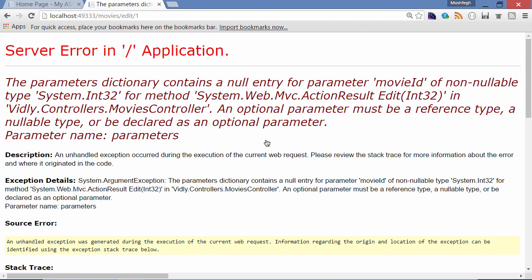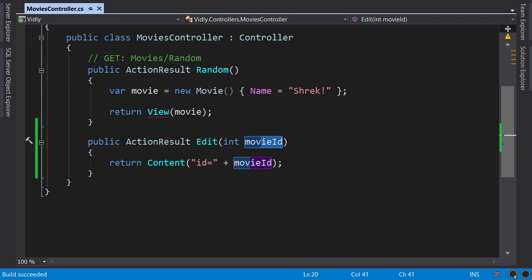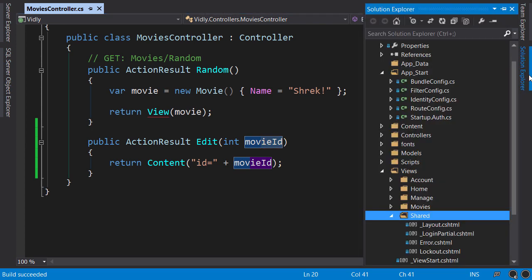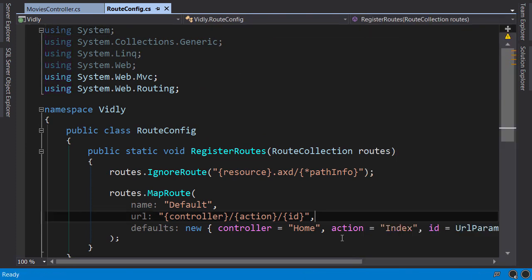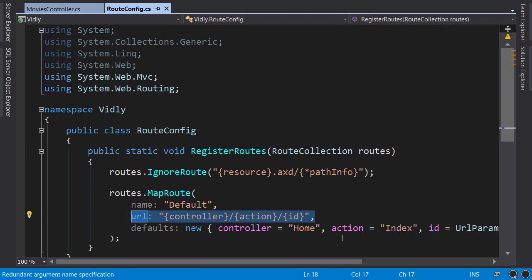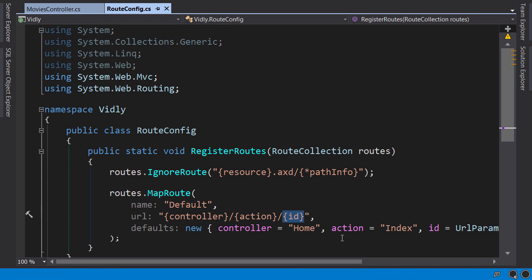Let's have a look at our default route one more time. So in Solution Explorer, open up route config. Here's our default route and the parameter we have here is called ID. So the value that we pass here will be identified as ID, not movieID.